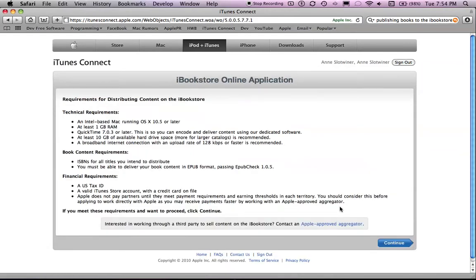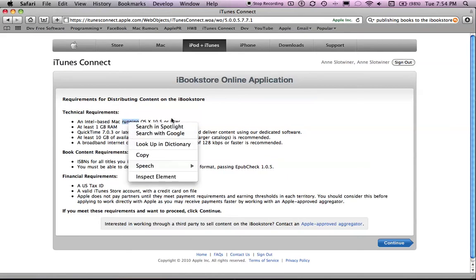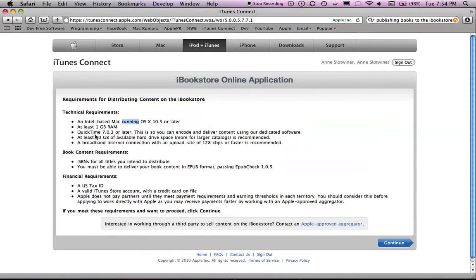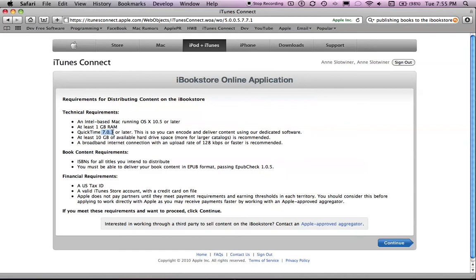Now there are some technical requirements. You have to have an Intel-based Mac running OS X 10.5 or later, at least one gigabyte of RAM. And this all comes with Macs made after 2007, except for QuickTime 7, but you can easily download that. At least 10 gigabytes of memory and a broadband internet connection. I think that if you are watching this video, you should have a pretty good internet connection.